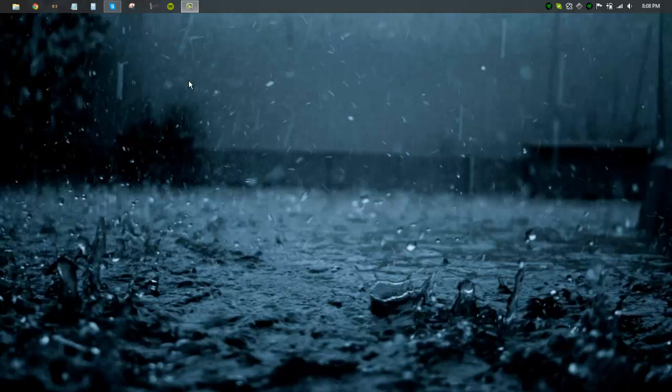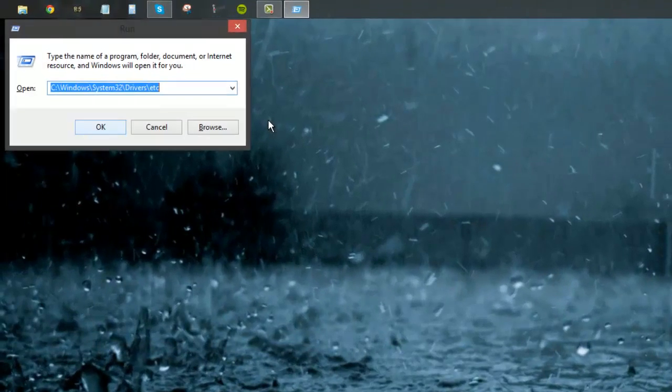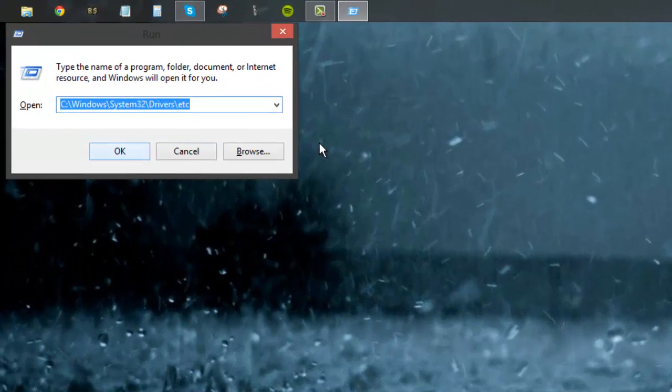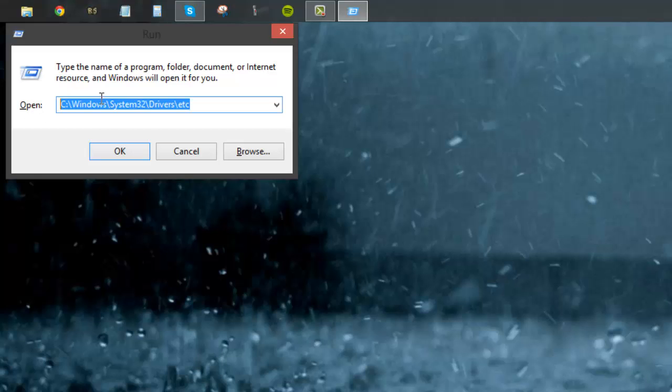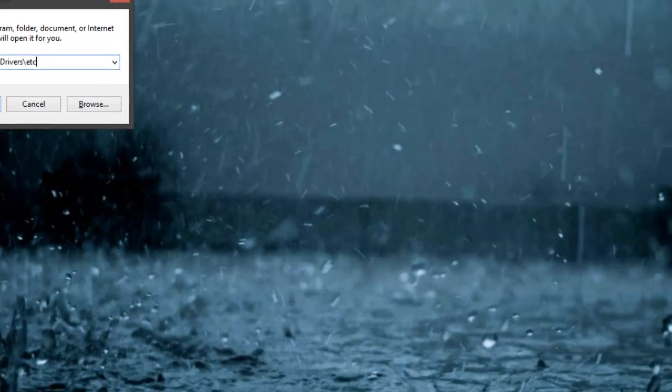You're going to want to go ahead and get to your hosts file. Now if you don't know where that is, I will put a command in the video description. What you're going to want to do is hit Windows key and R to bring up the run option. And then you're going to want to paste in this command right here. Again, I'll link it into the video description.